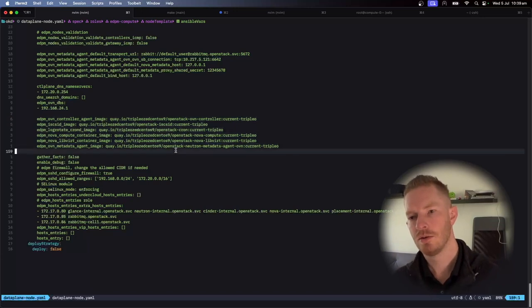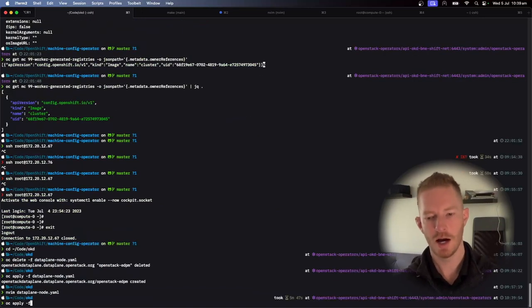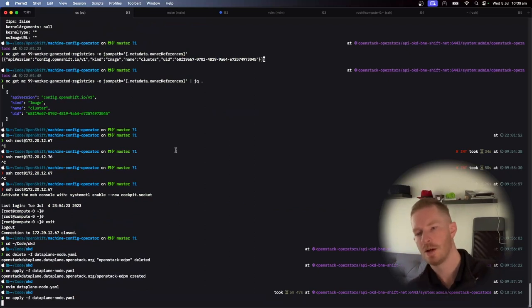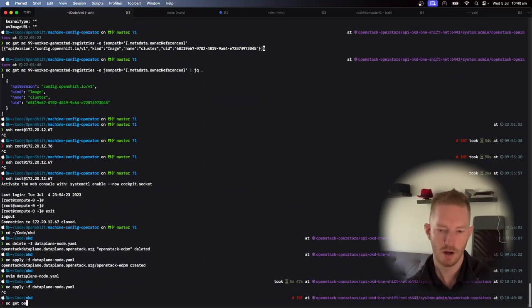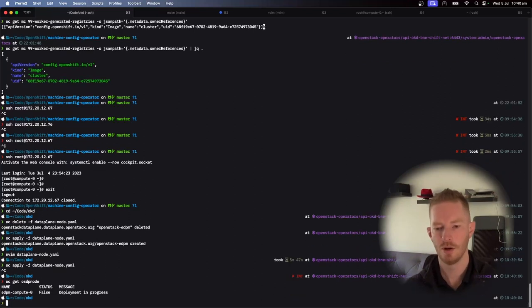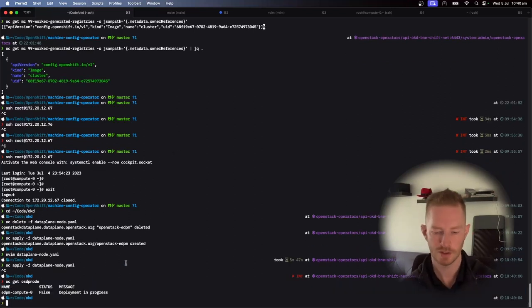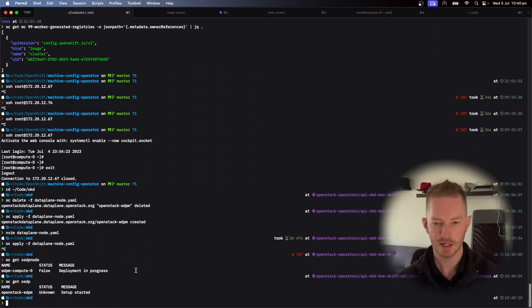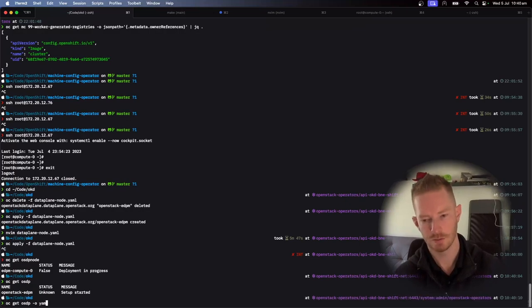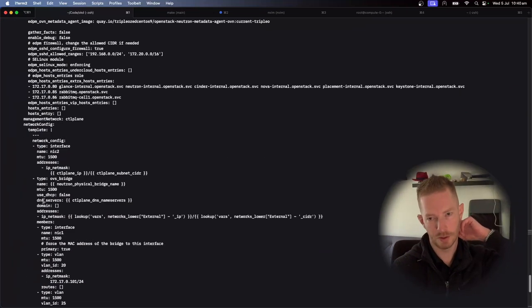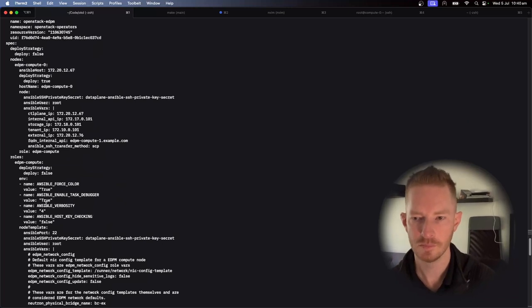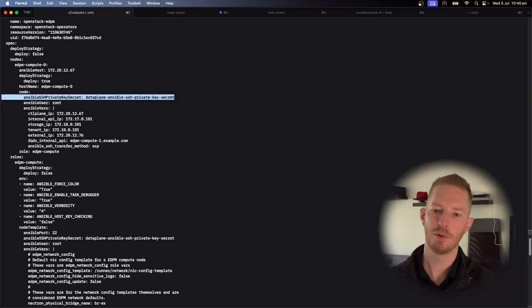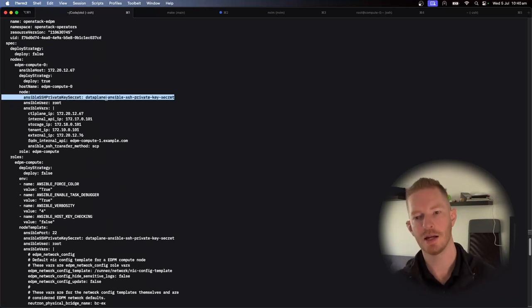So once we've got that, then what we do is just OC apply that data plane node object. And we can go OSDP node, and we can see that I have a node with deployment in progress. We can see that I have the OpenStack data plane object, and that is just what we have created. So that's all the information that I just showed you in that YAML file.